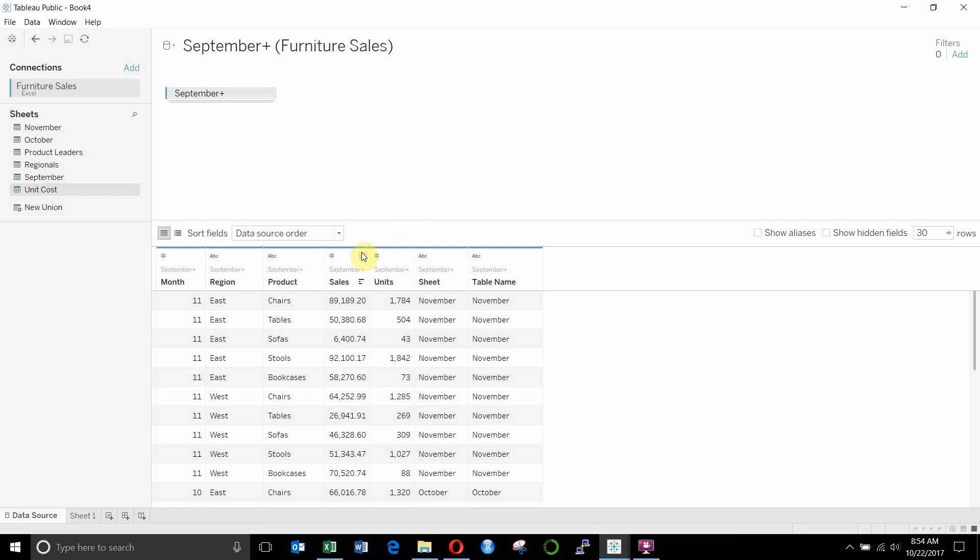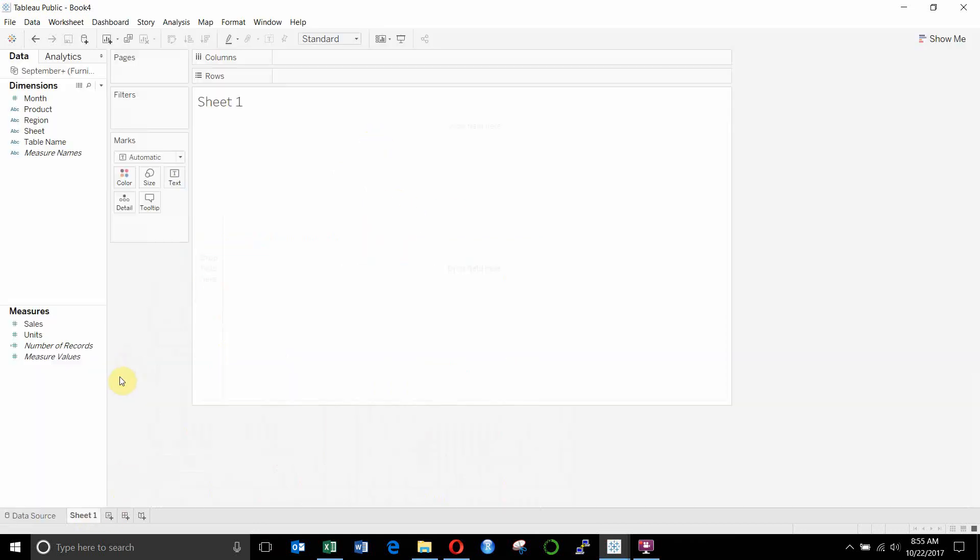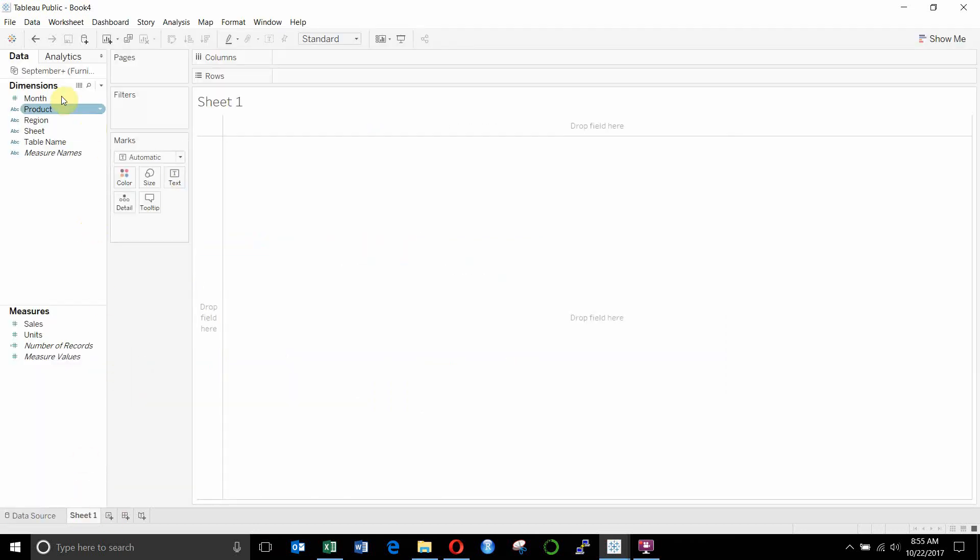We're going to use data blending to achieve something that's very similar. So we'll go ahead and hop over to sheet one. And you can see that we just have our sales fields in this data source.